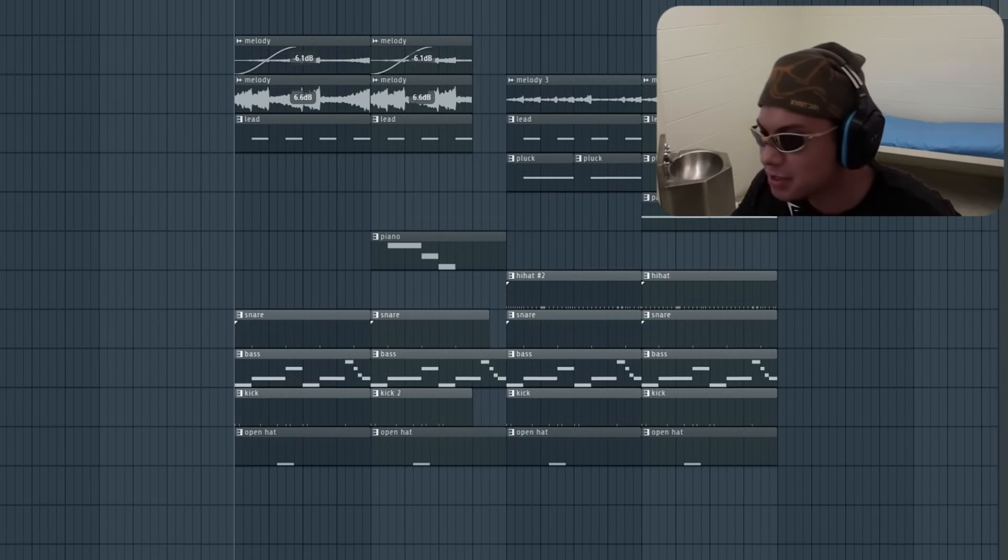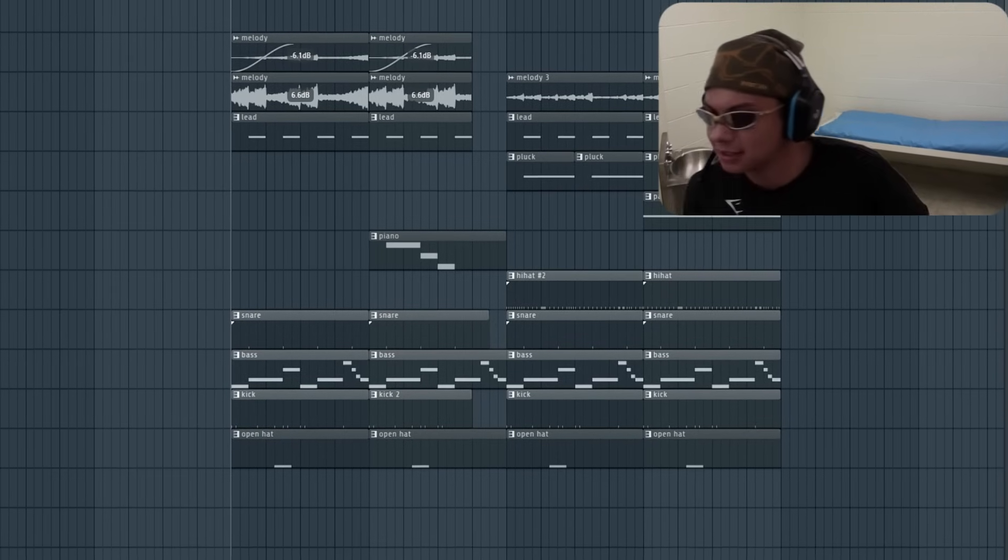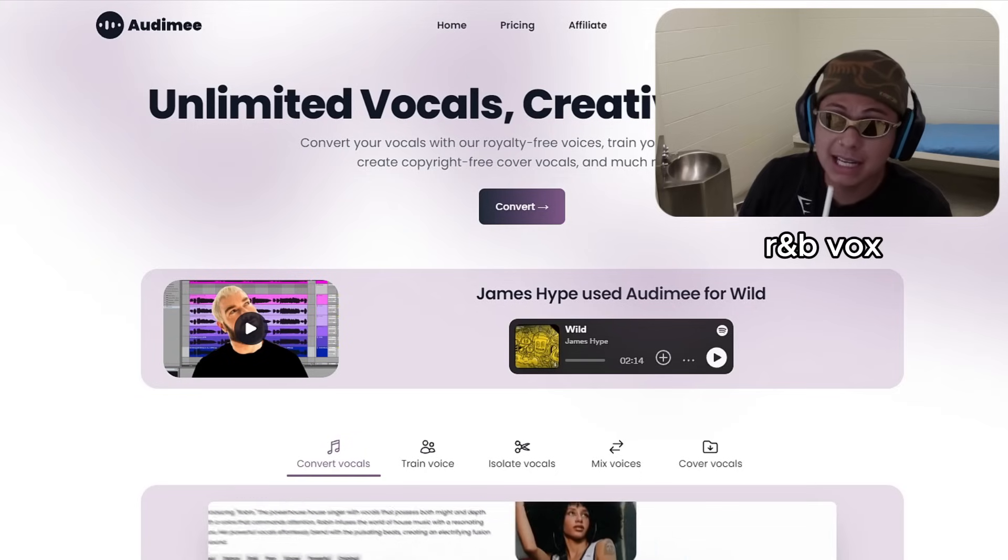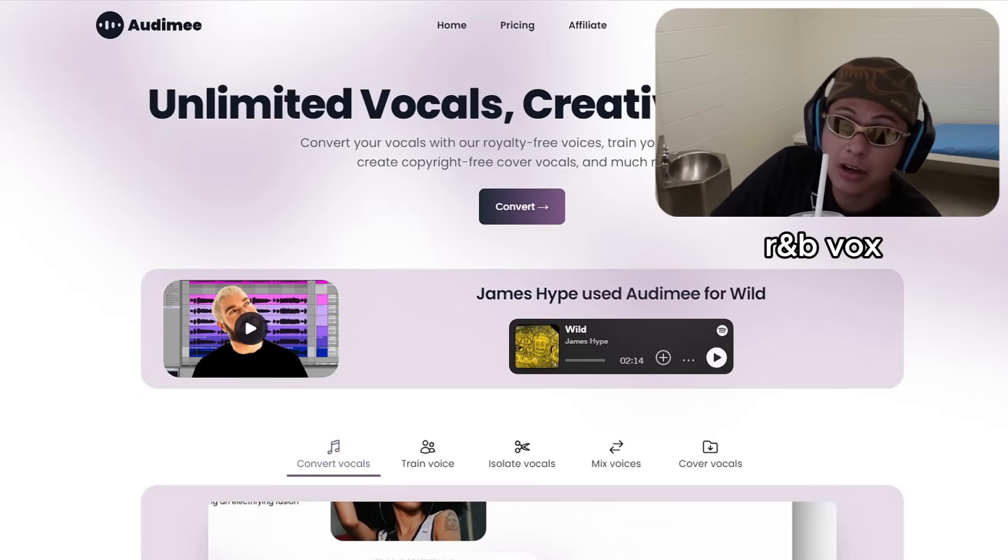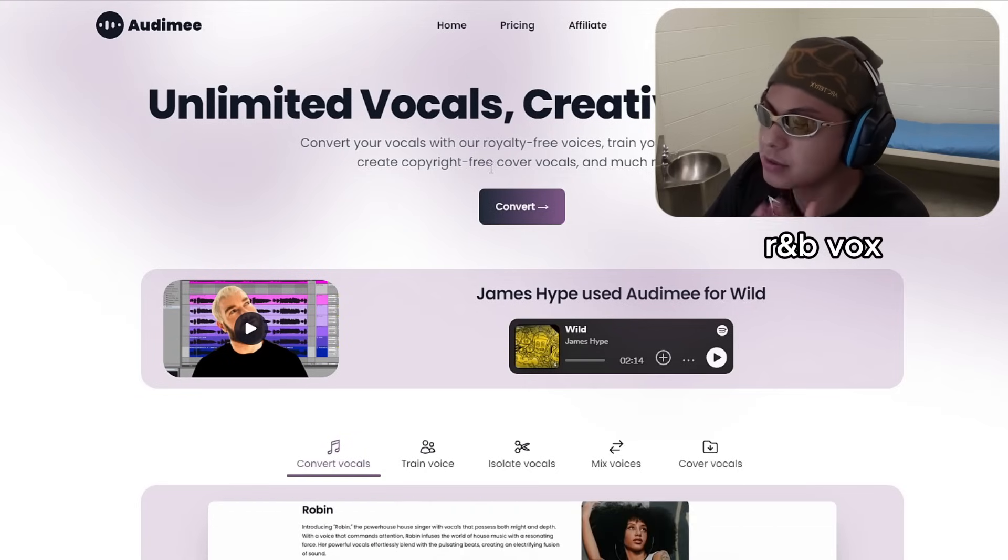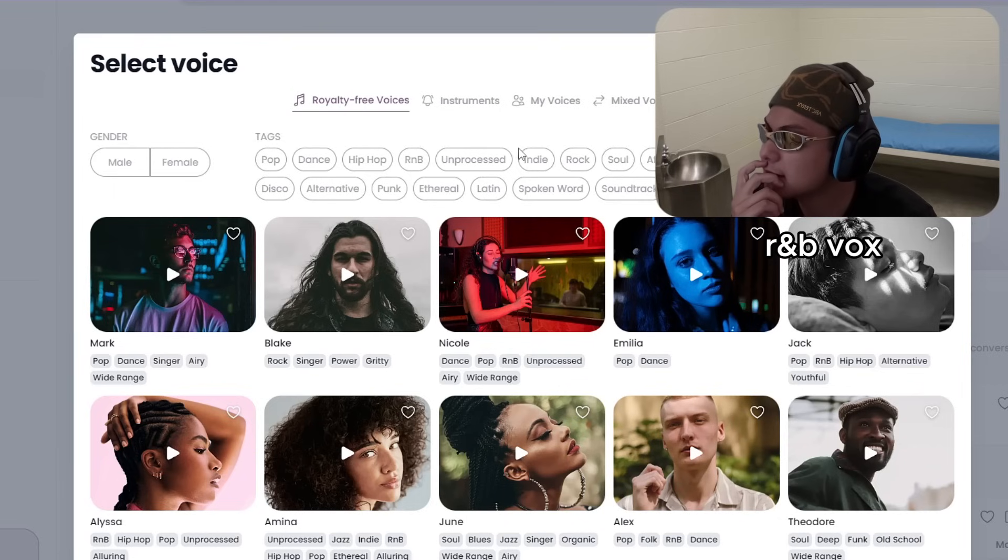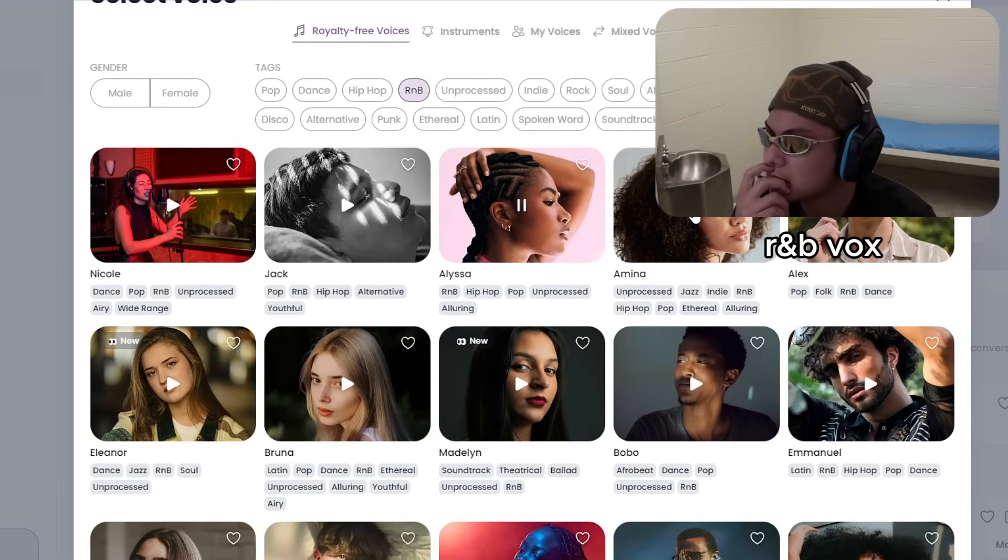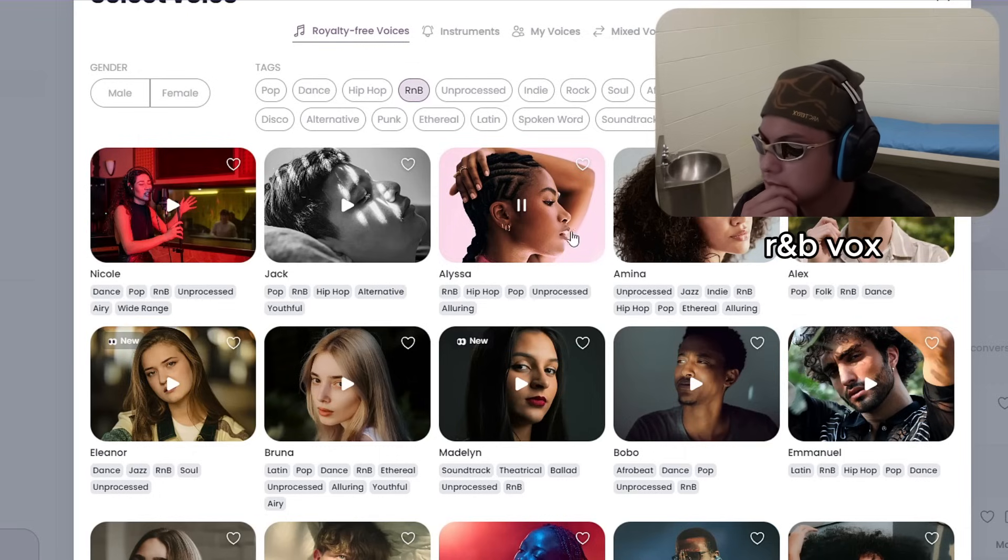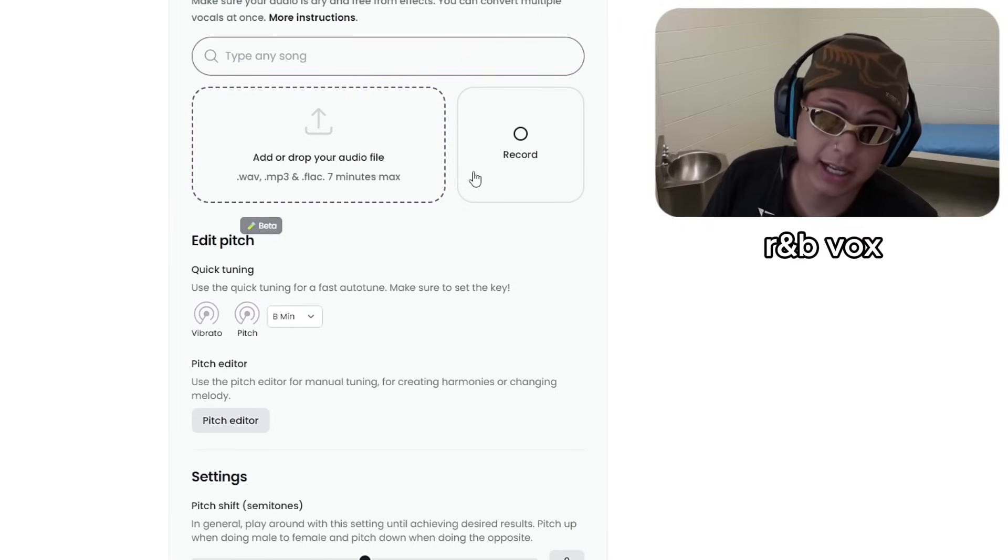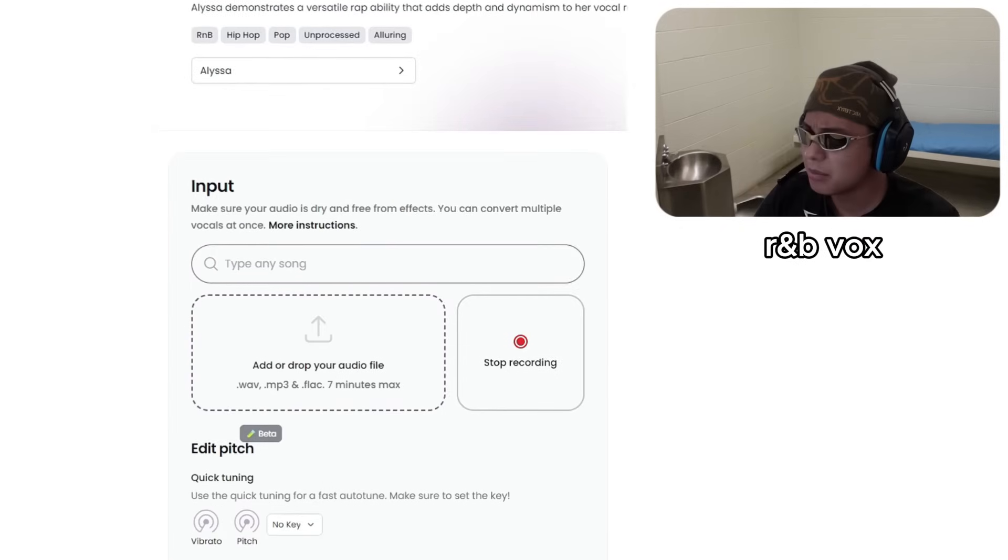Missing that R&B vox. That like singing girls in the background. And that's why we about to use Audimee. Basically, I'm going to turn my voice into a singing girl. All right, let's select a voice real quick. R&B. I'm just going to try to get some vocals in.